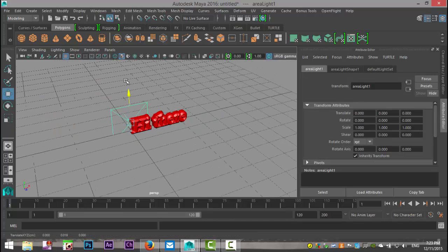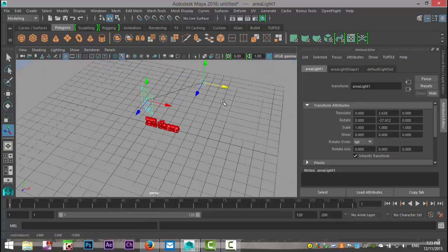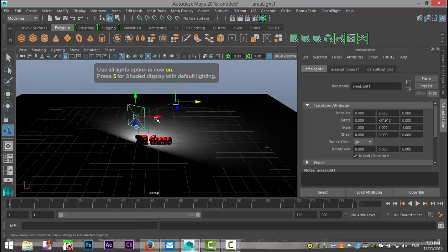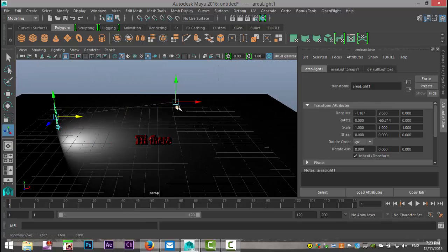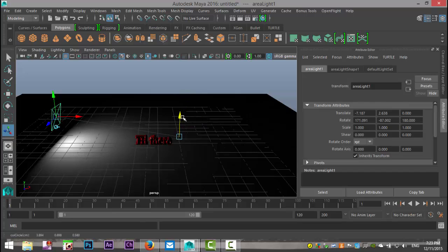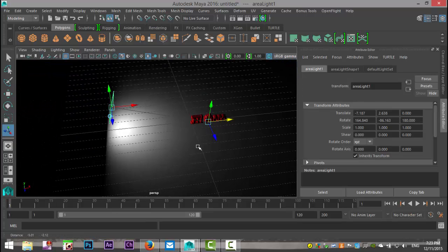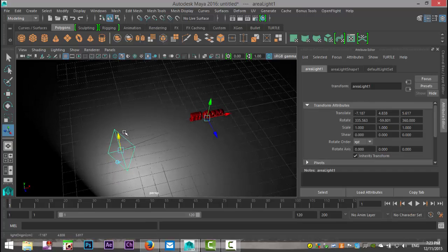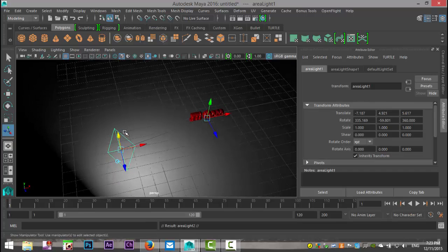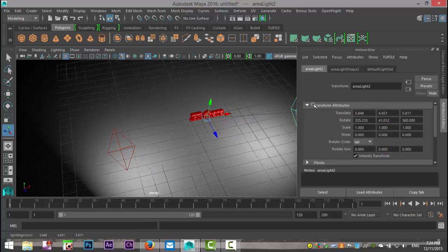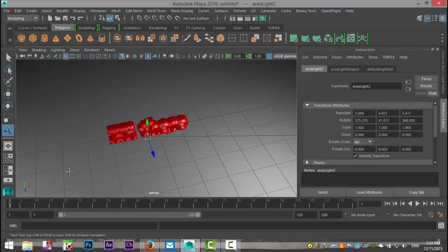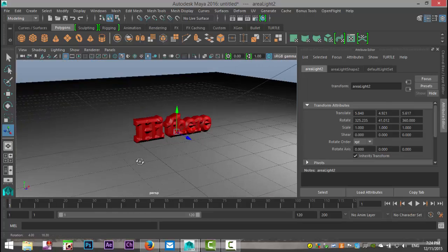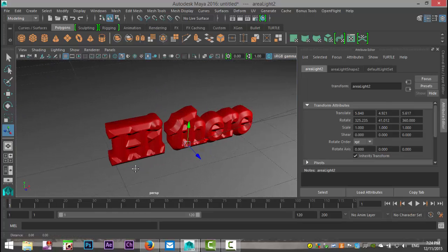Let's hit W to pull that up, hit T on our keyboard so we can aim our light, and hit 7 on our keyboard so we can activate it and actually see what's going on. I'm gonna pull the light in and kind of aim it at my text. We'll hit Ctrl+D to duplicate that light and put one over here. So that's our text so far, and like I said we're gonna animate it.